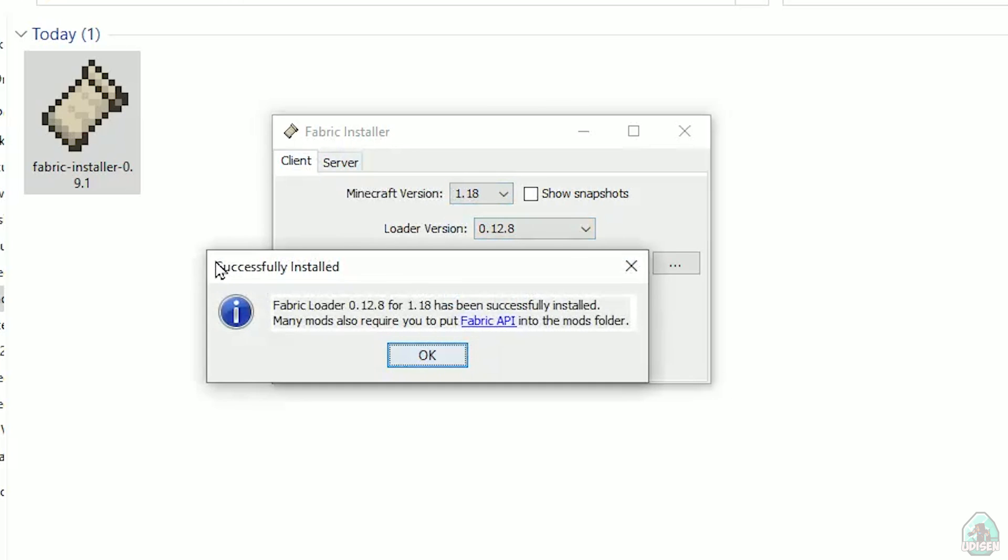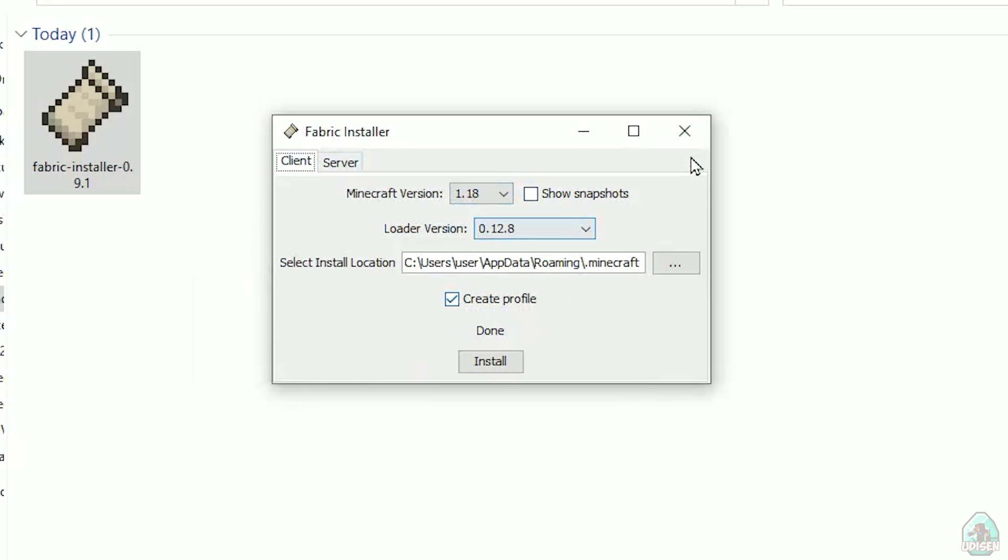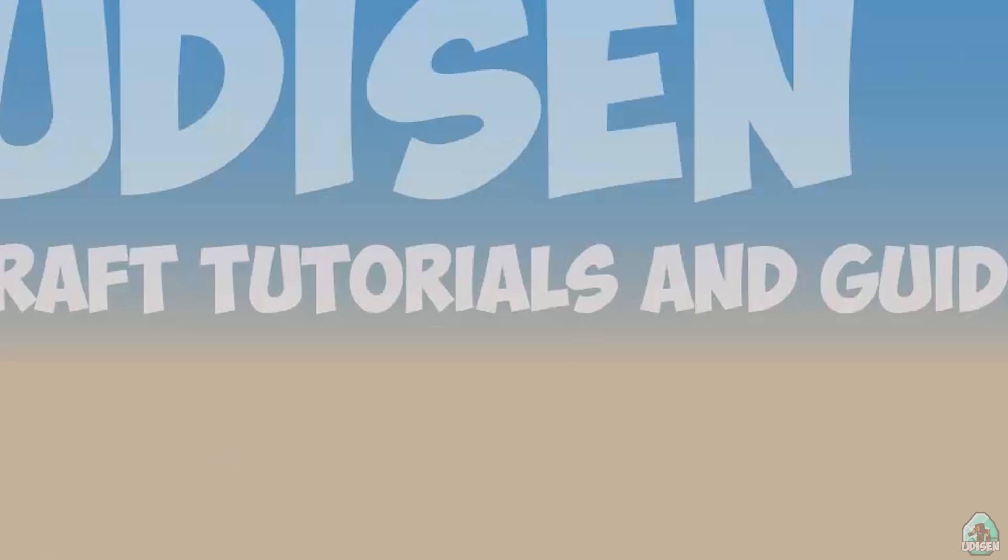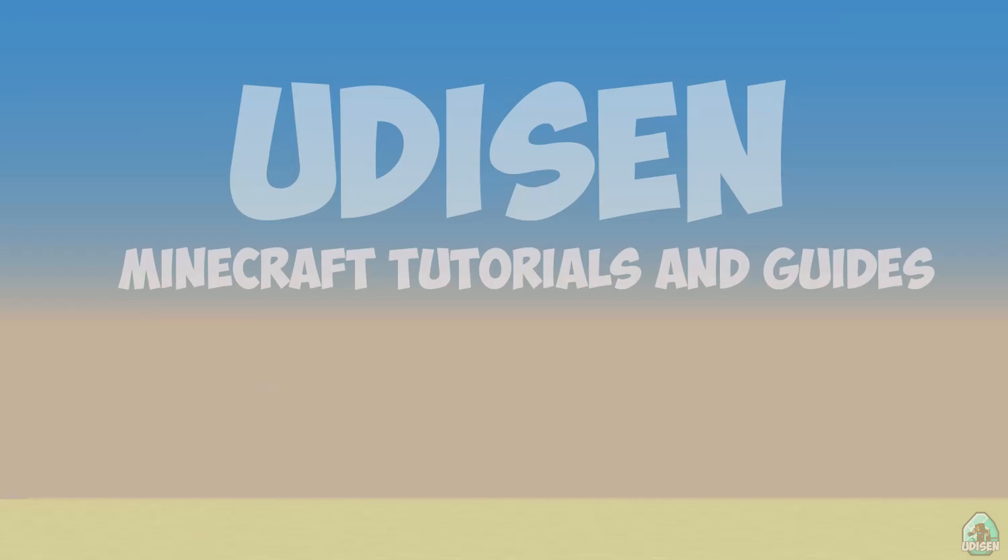You must see this menu: 'Successfully installed Fabric Loader.' Close, close, close.